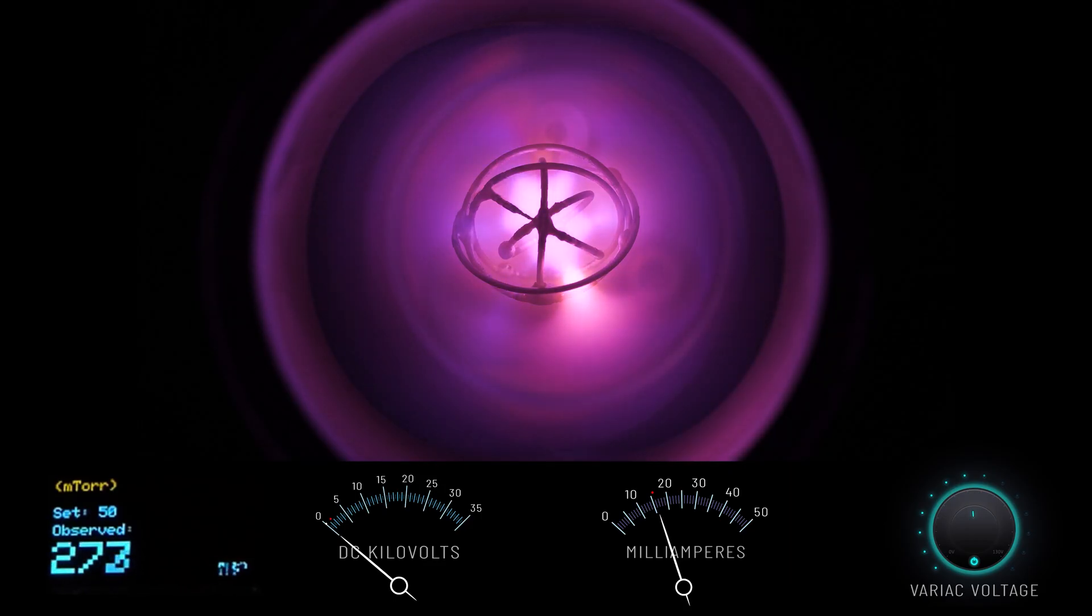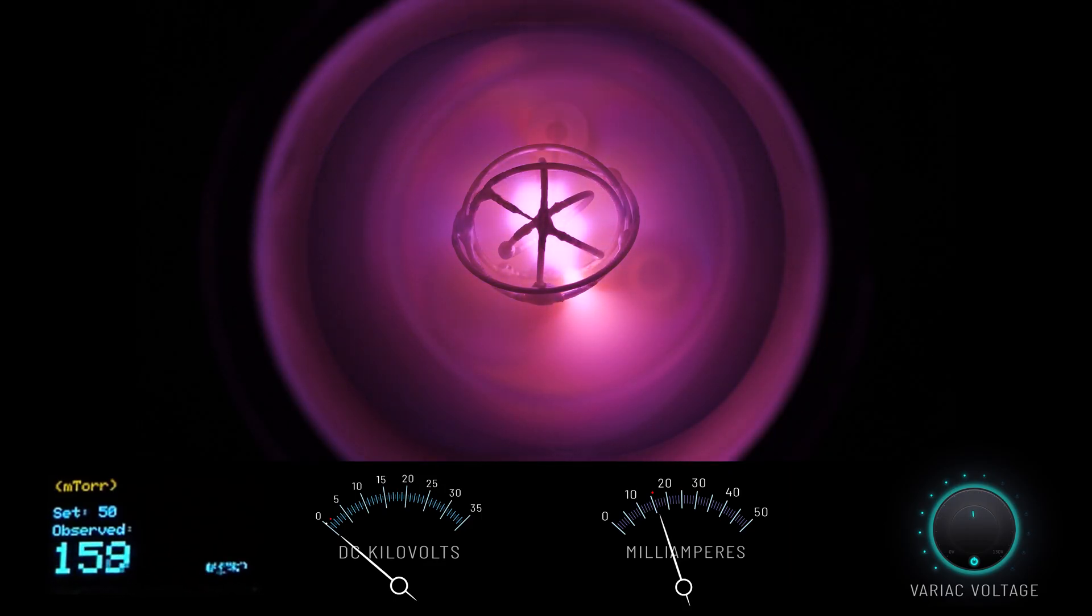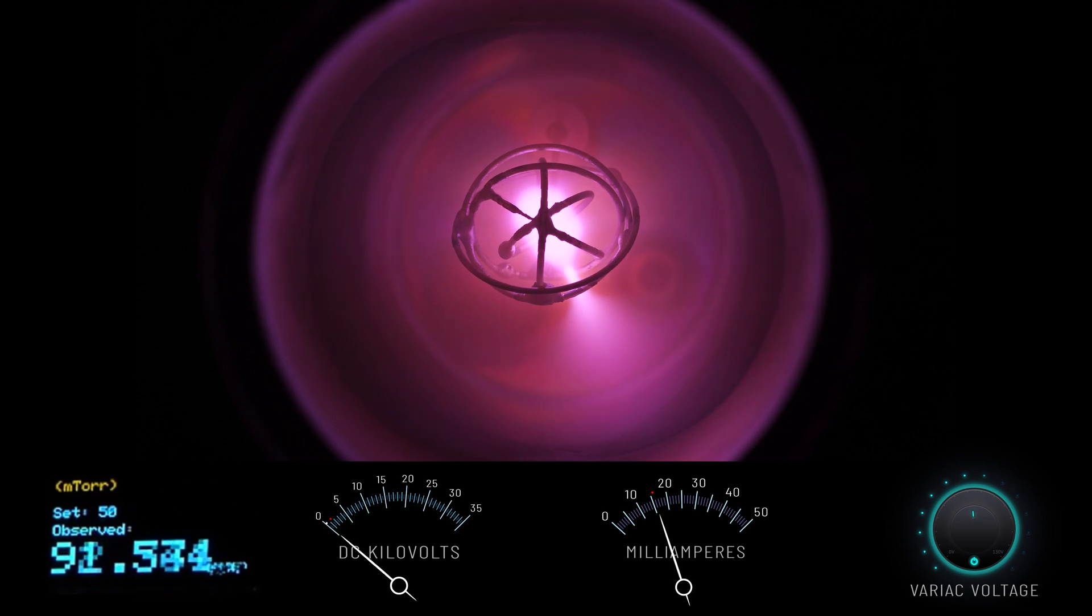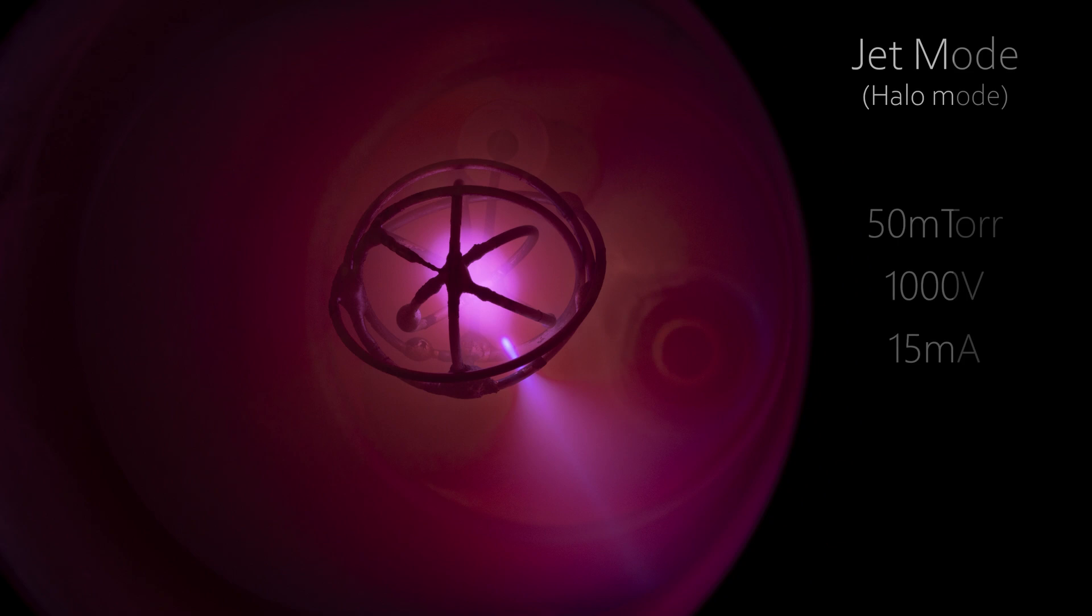And now we've reached jet mode, also known as halo mode. We see a clearly defined purple jet protruding from the poiser. Never thought I'd say those words together. Electrons formed within the grid are multiplied via secondary ionization and are focused into the characteristic jet shape as they're repelled from within the grid.